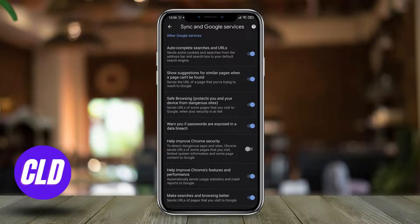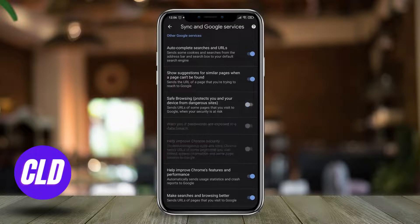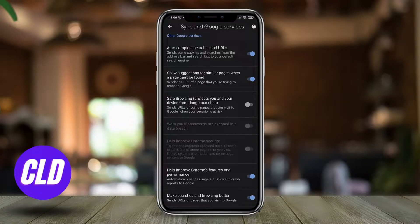If you want to toggle this off, you can simply tap on this blue button right here and it will be toggled off. What this basically does is it sends the URL of the websites that you visit directly to Google.